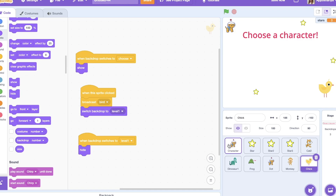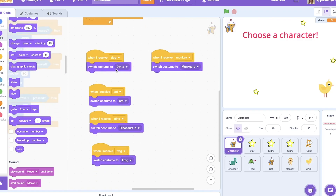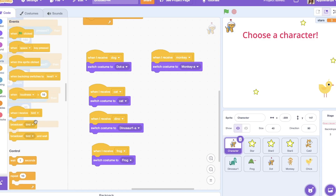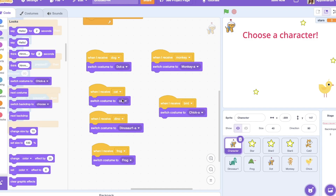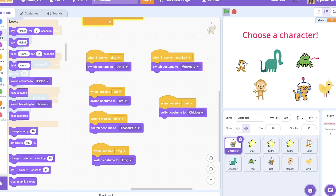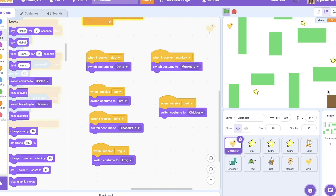In the character we have a script for each sprite: when we receive a message for bird, we switch the costume to the chick, and the same for cat, dinosaur, frog, and other characters you want. Let's try — choose a character, I click, and I have a costume and can play.